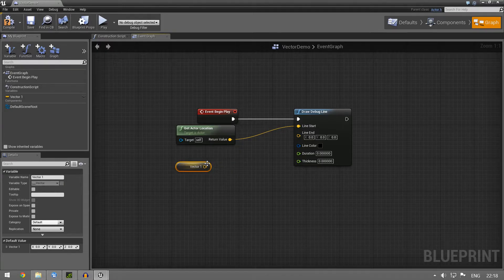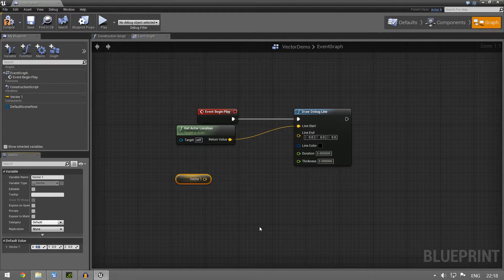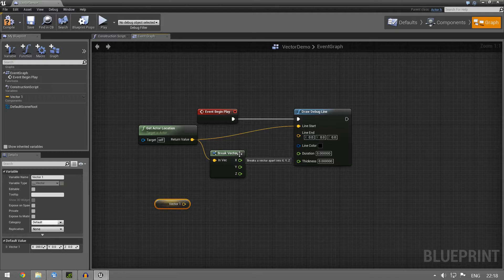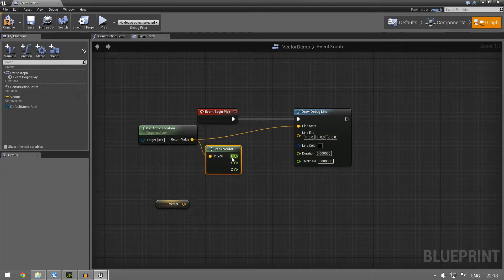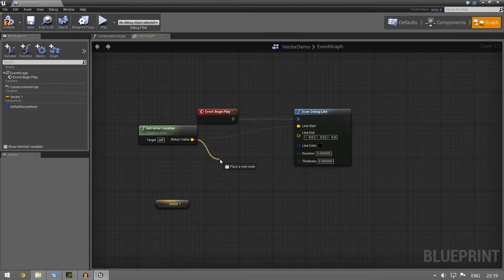Now, what is a vector? A vector, as you can see here, has three values: X, Y, and Z. The vector is basically 3D space — it's how far you want it to move in the X, Y, and Z axis. Let's say the default value for this one is going to be 200 on X — that's our vector. And if you remember, the actor location is actually a vector too; it consists of X, Y, and Z just like this one does.